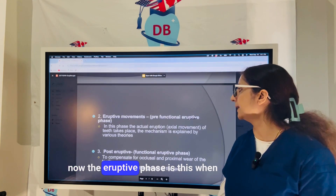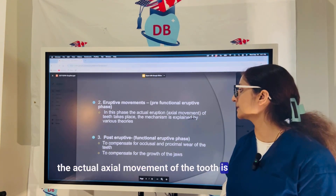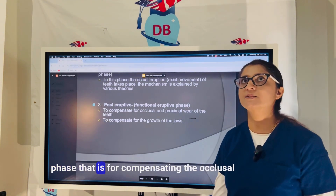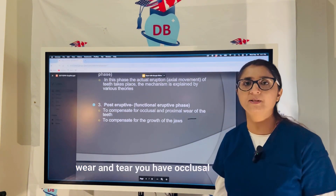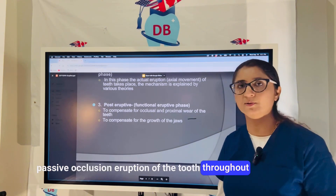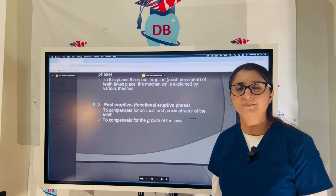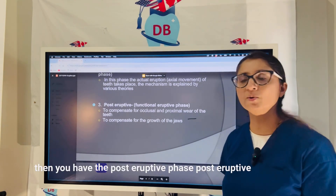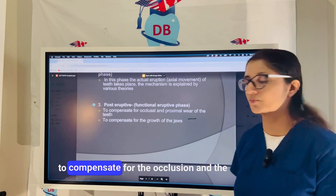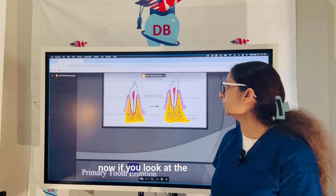The eruptive phase is when the actual axial movement of the tooth is happening. The post-eruptive phase compensates for occlusal wear and tear — you have passive occlusal eruption of the tooth throughout life. Where there is proximal wear and tear, the post-eruptive phase is there to compensate for both occlusal and proximal wear and tear.